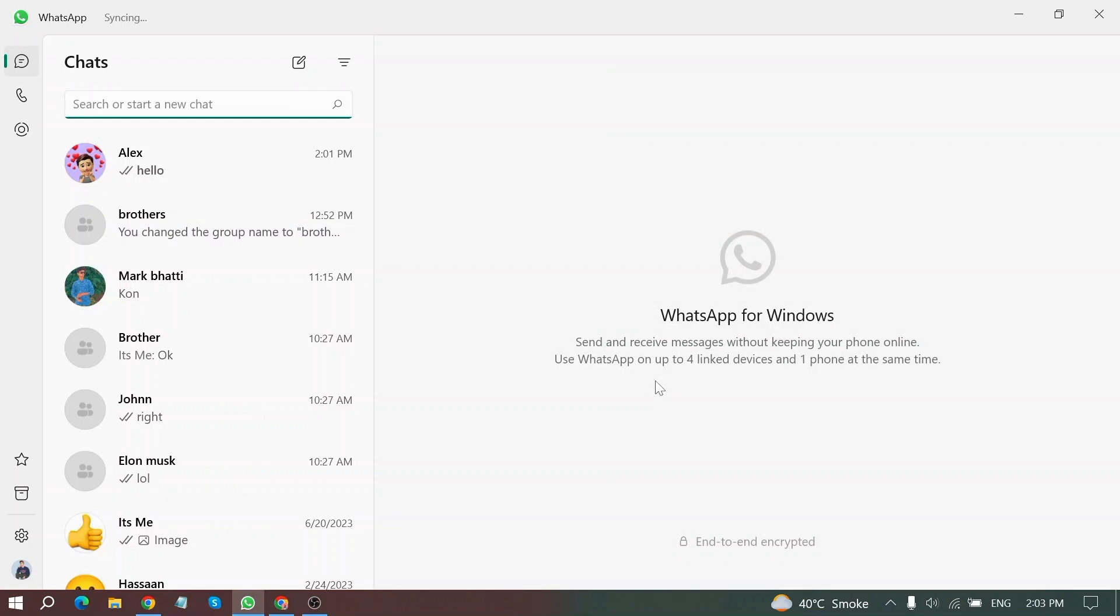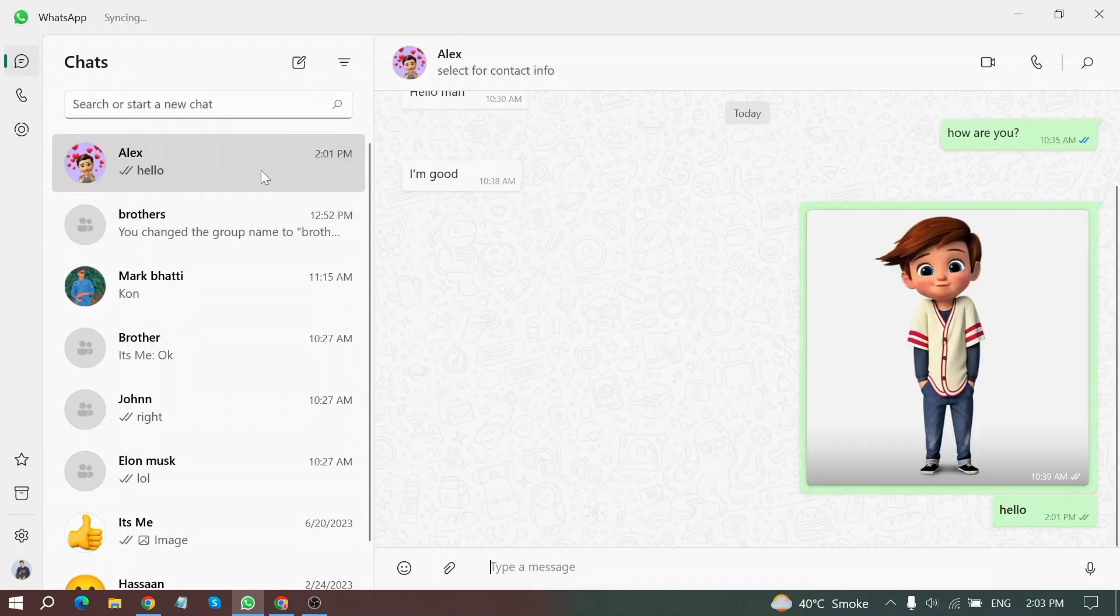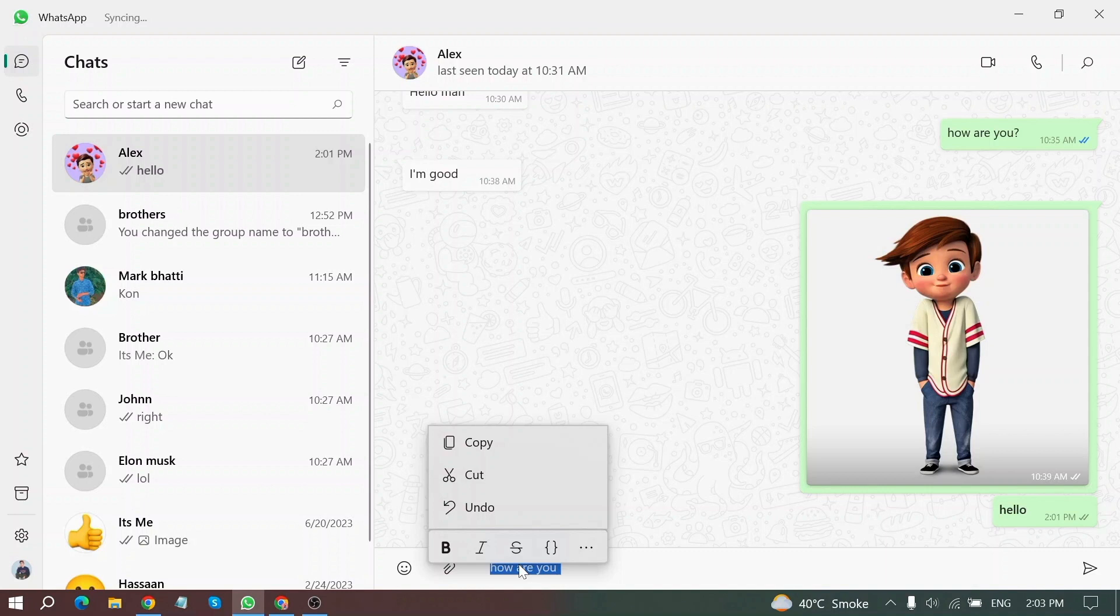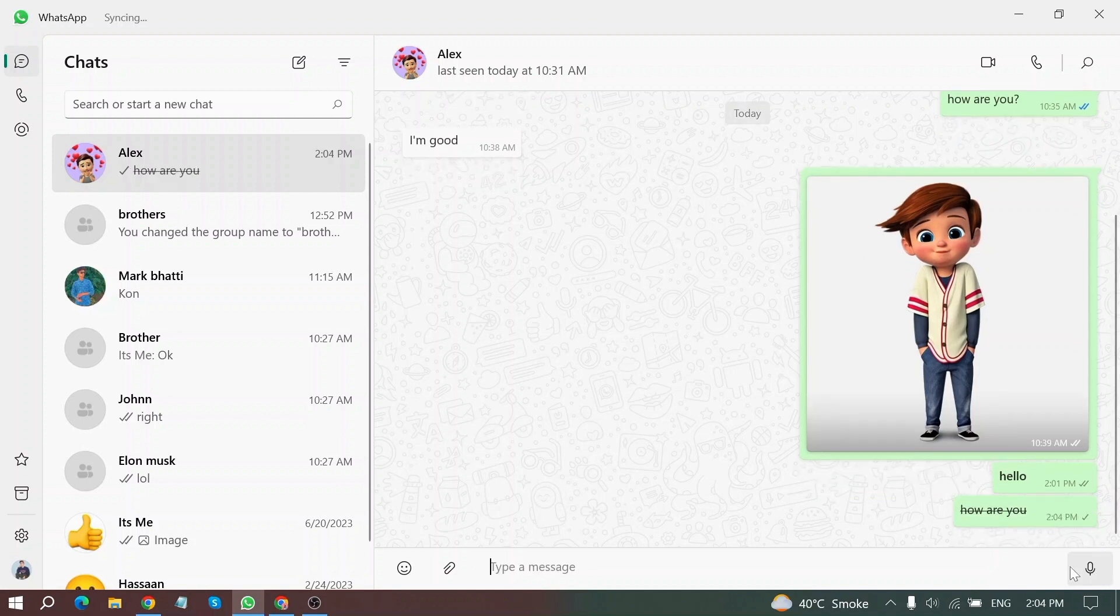Now here is my WhatsApp home screen and then open any chat. Now enter your message and then select it all and now click on right click on your mouse and then click on strikethrough icon and your text has been strikethrough now.